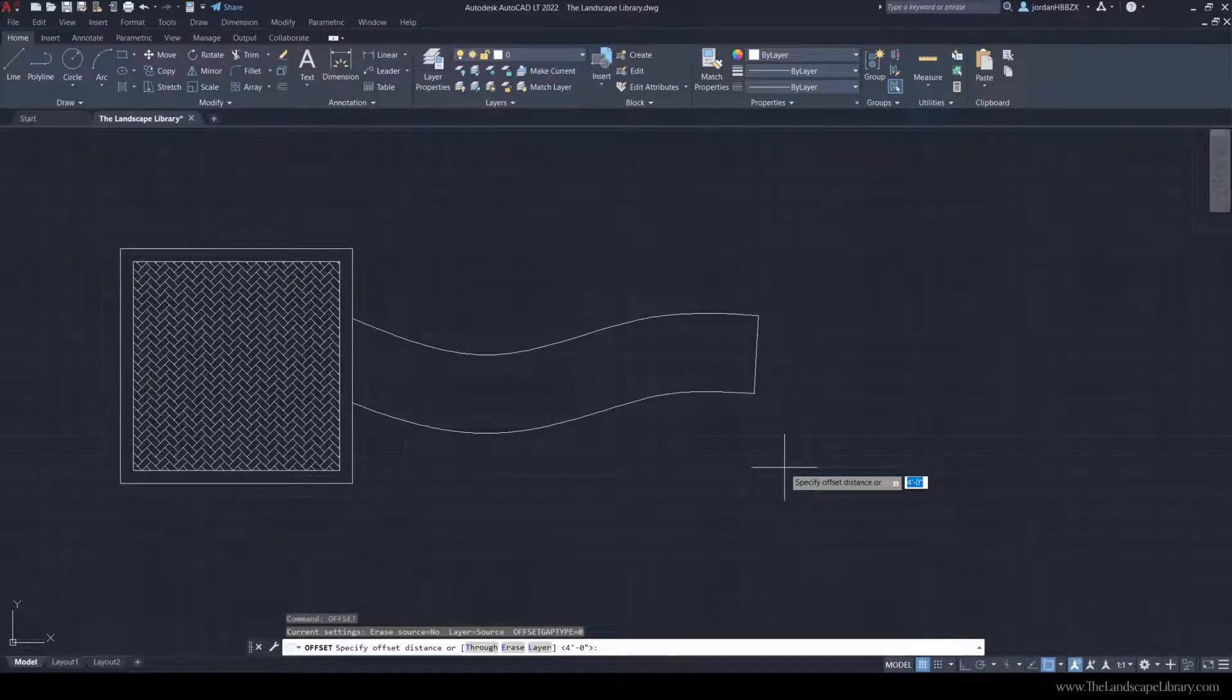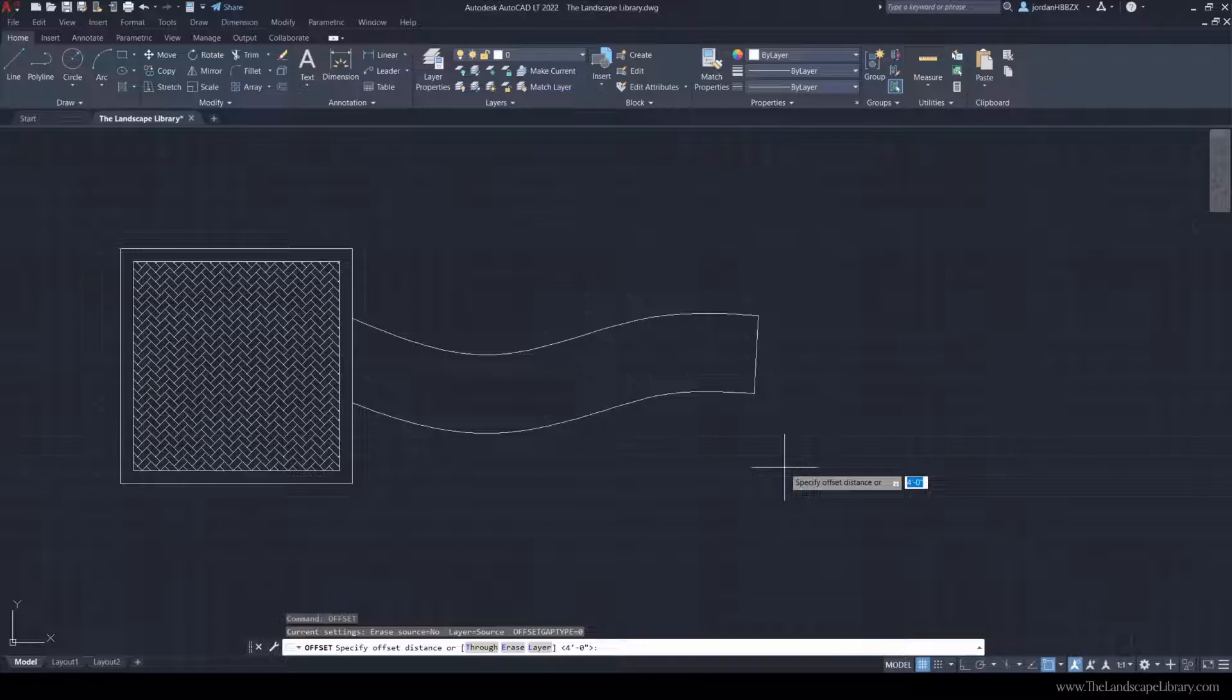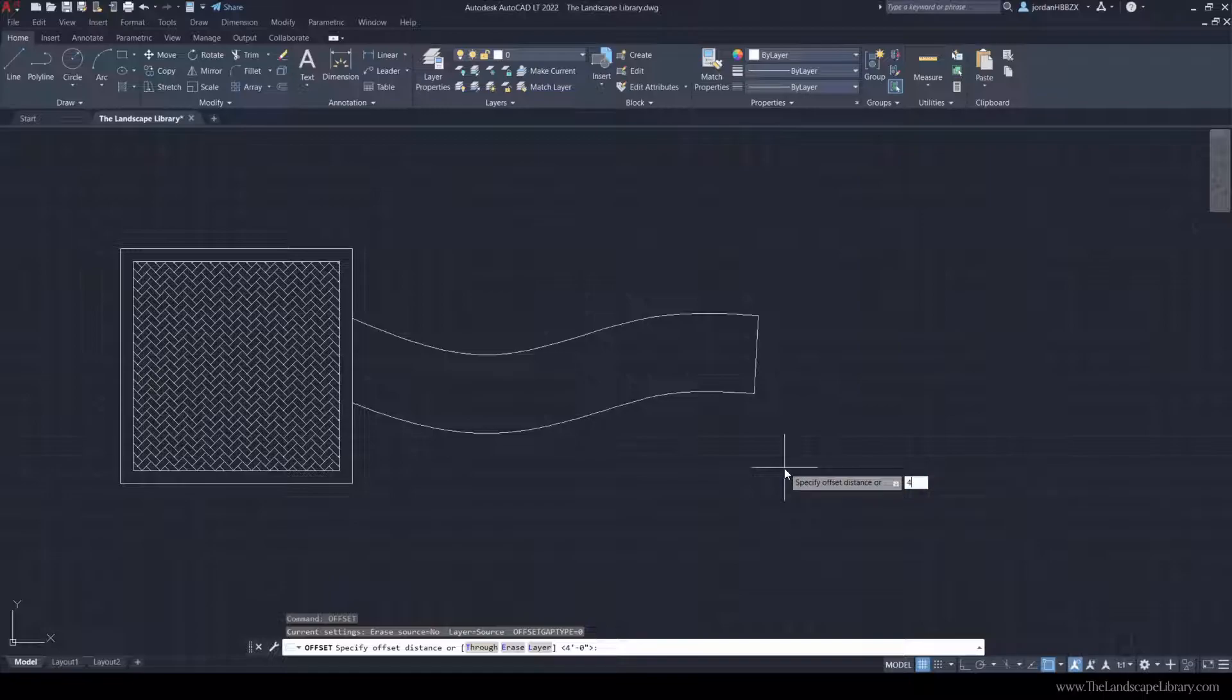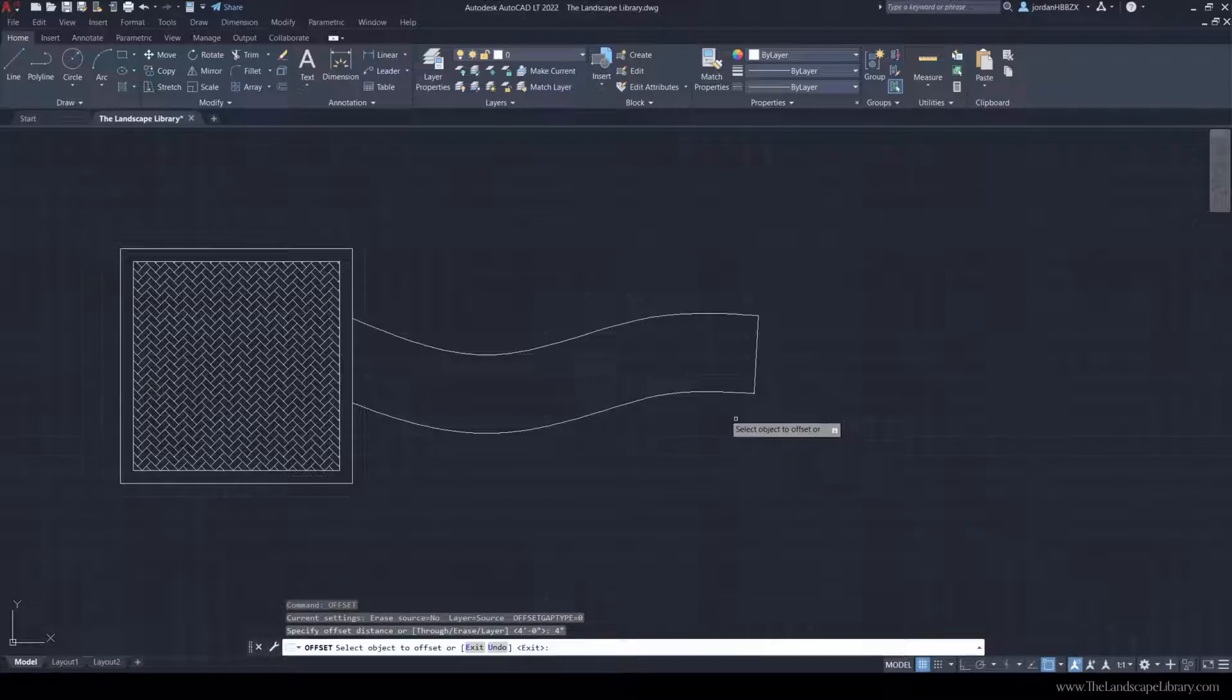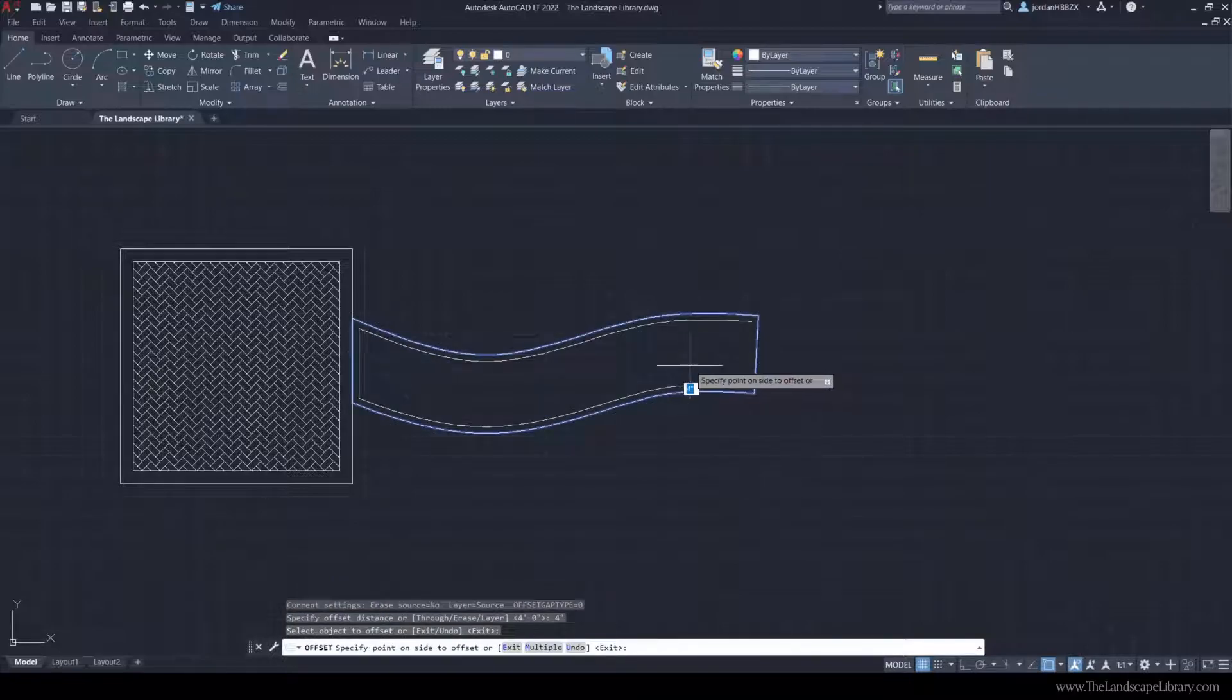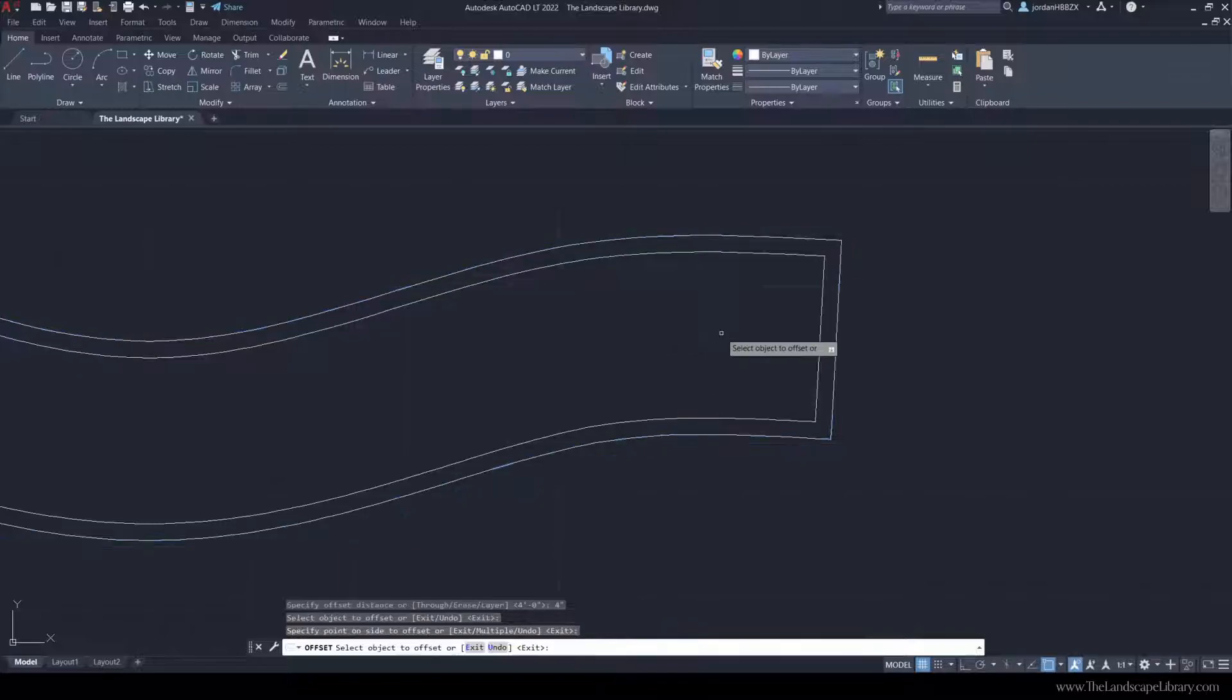Because this is a sailor course, a typical sailor course would be about 4 inches. If you're looking at a typical brick, 4 inches by 8 inches, a sailor course is running the long way. We're going to type in 4 inches, select the line, and hit exit to enter.